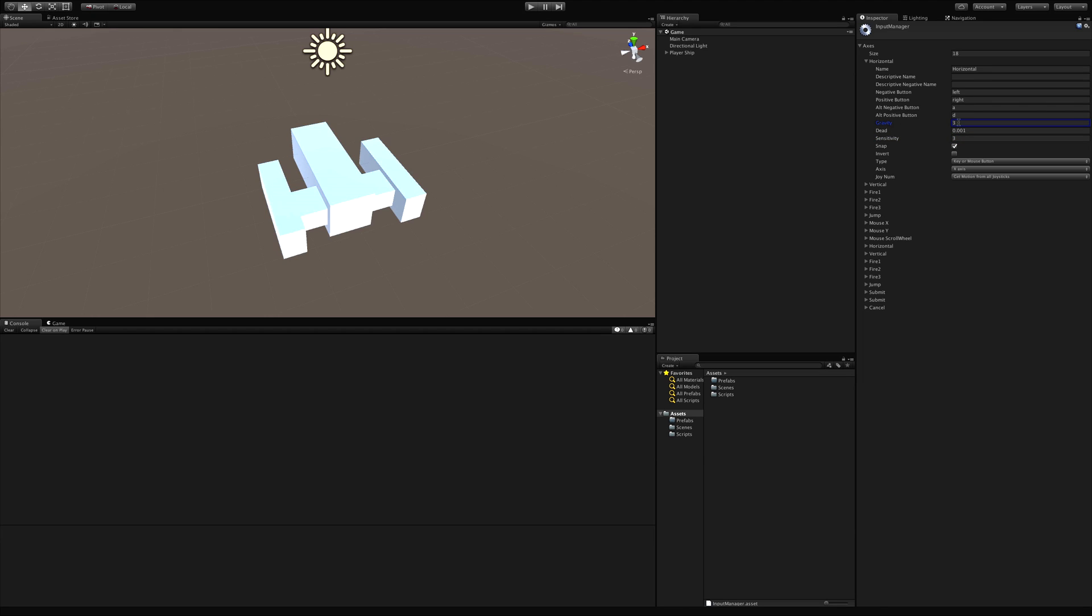And of course if any of this information changes in the future you can always go ahead just click on the book. That'll pull up unity documentation and we'll see what the updates are. And the rest of these things we're not going to be touching just yet. The only ones we're concerned about are sensitivity and gravity right now.